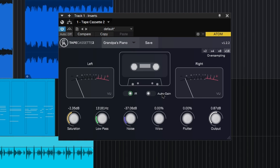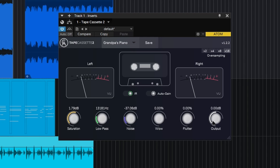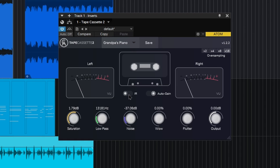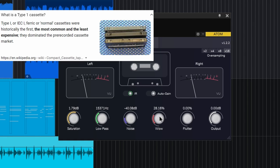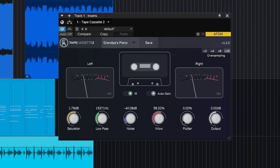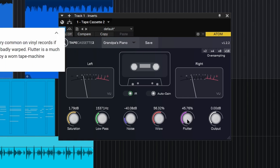So we'll put our auto gain on right there. You have an impulse response of a type 1 cassette. Turn that on, low pass, overall noise, then the wow and the flutter.